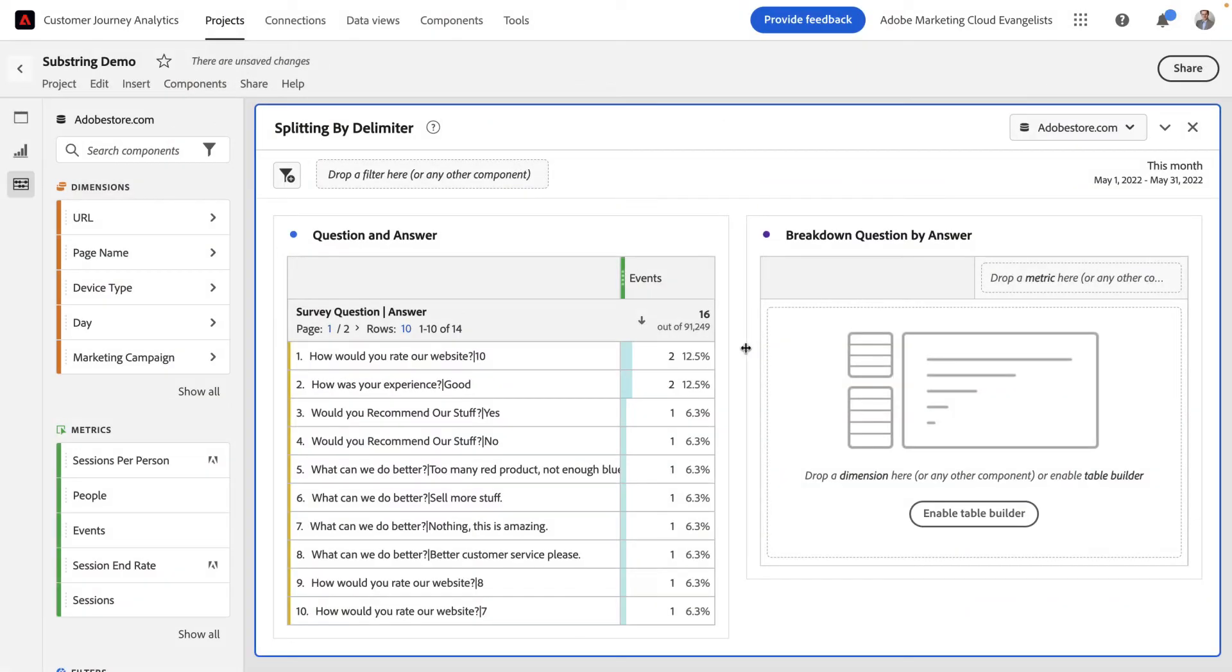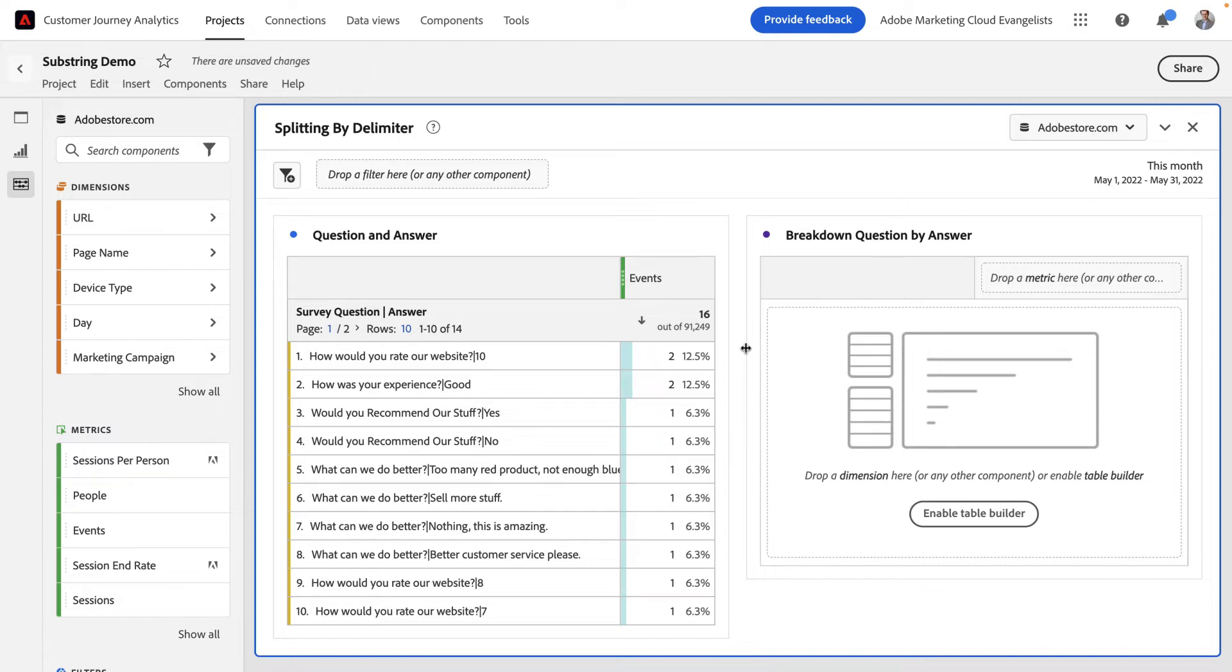In my next example, I'm going to show you how you can use the delimiter function of substrings to take values and split them apart with a delimiter. In this example, you can see I have a dimension containing a survey question and answer combination, with a pipe separating the two. For my use case, I want to know just the questions and then the answers associated with just those questions without seeing every single combination in a single report. To do that, I'm going to create a brand new dimension of just the survey question.